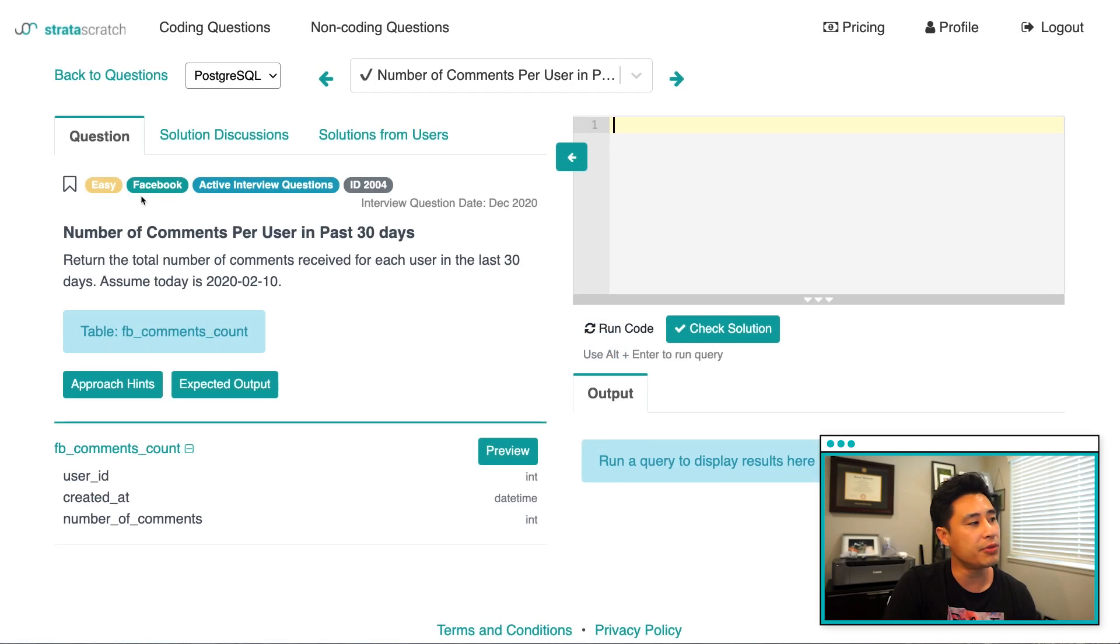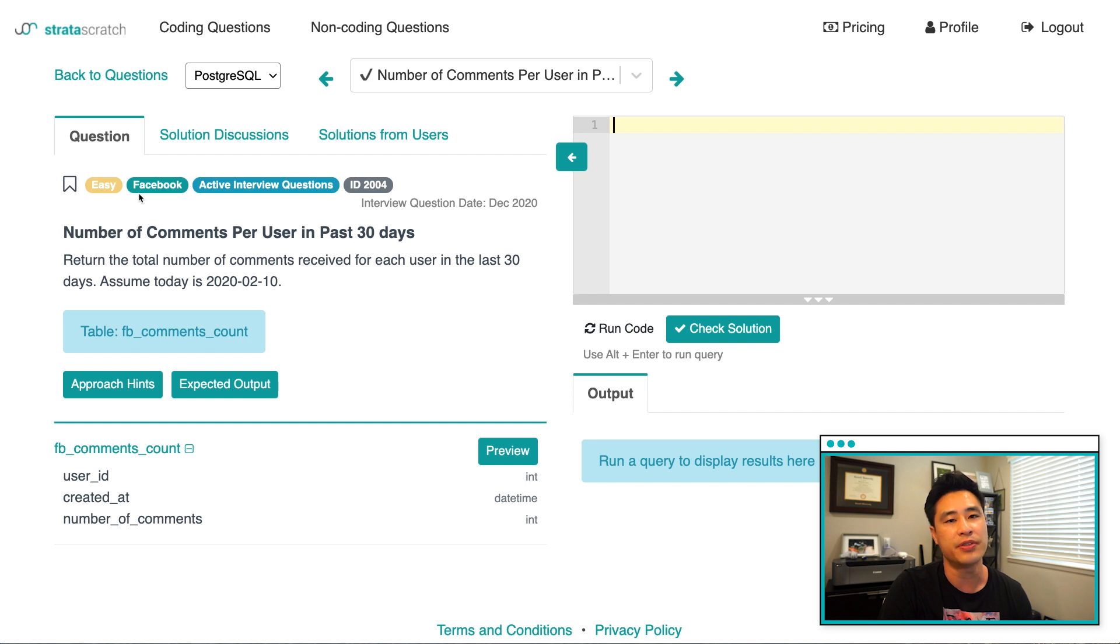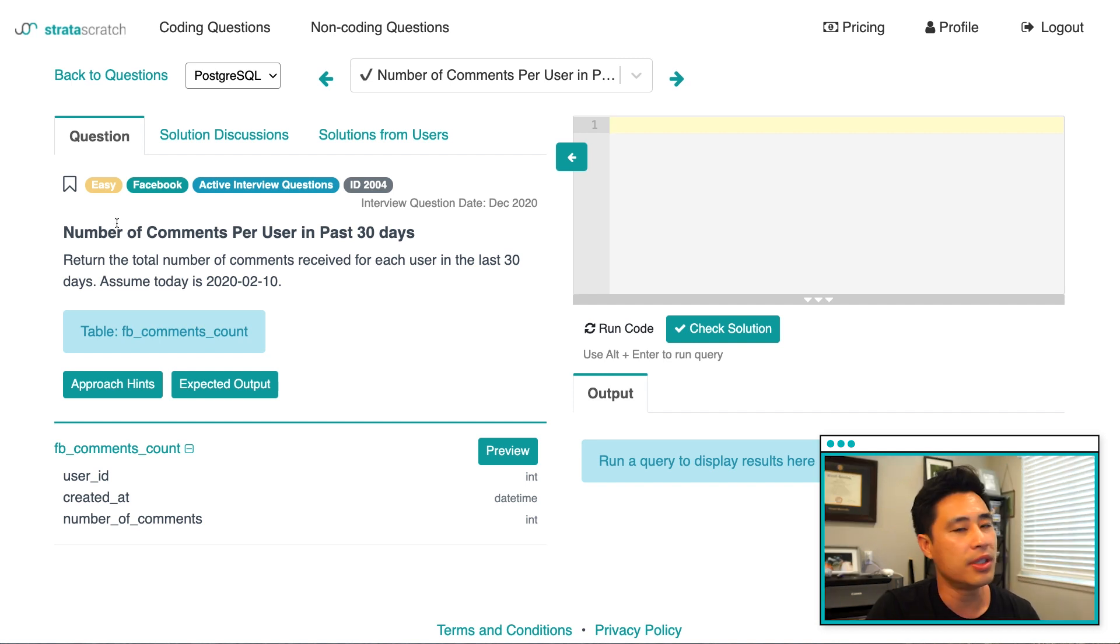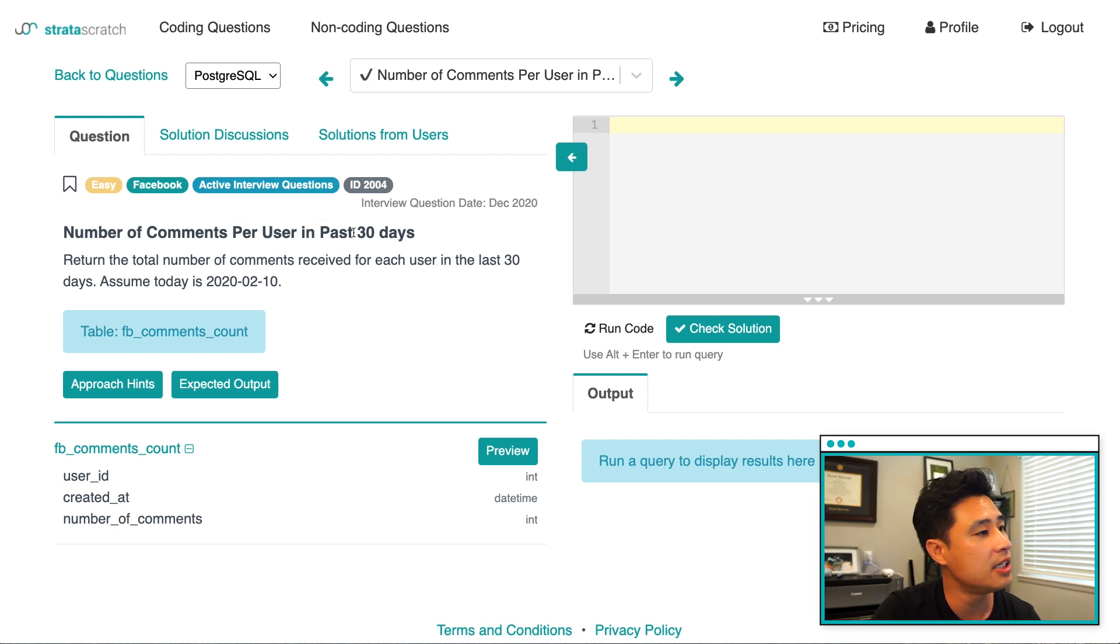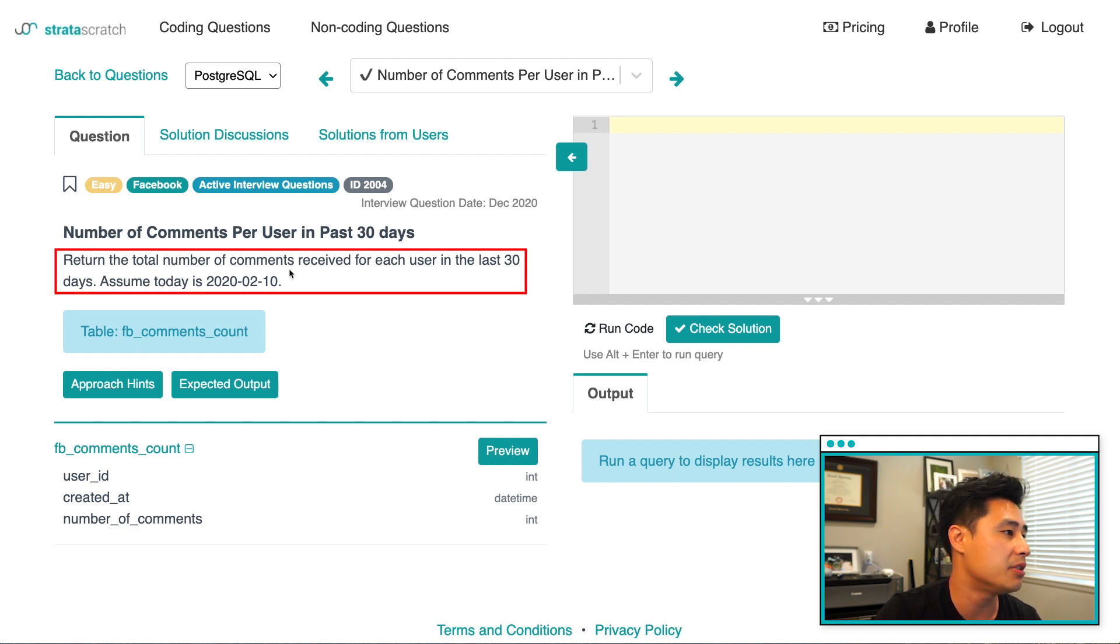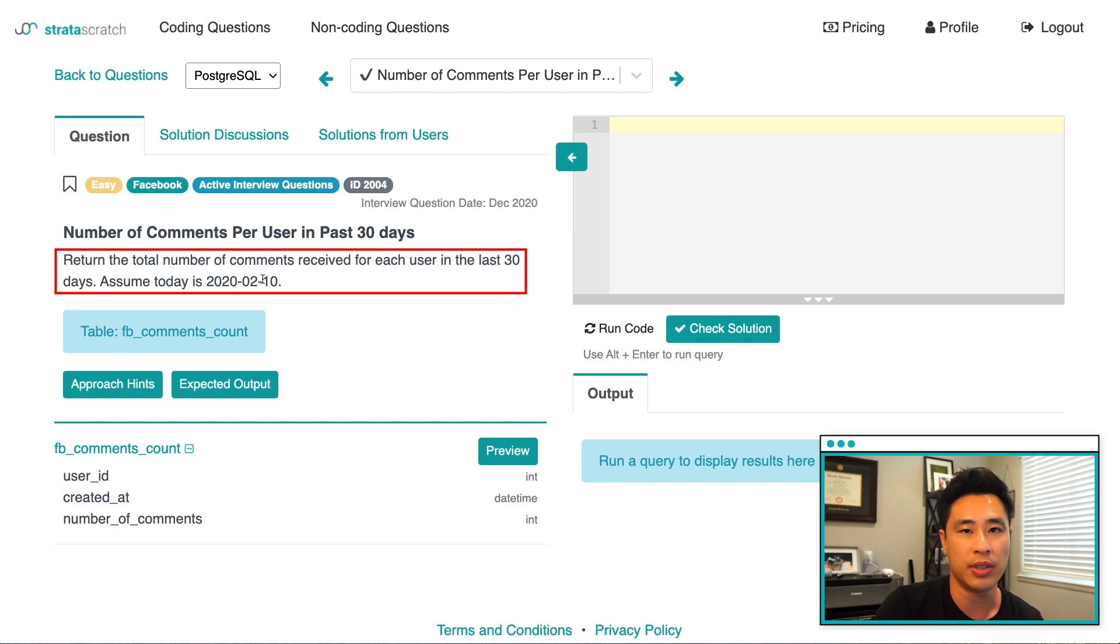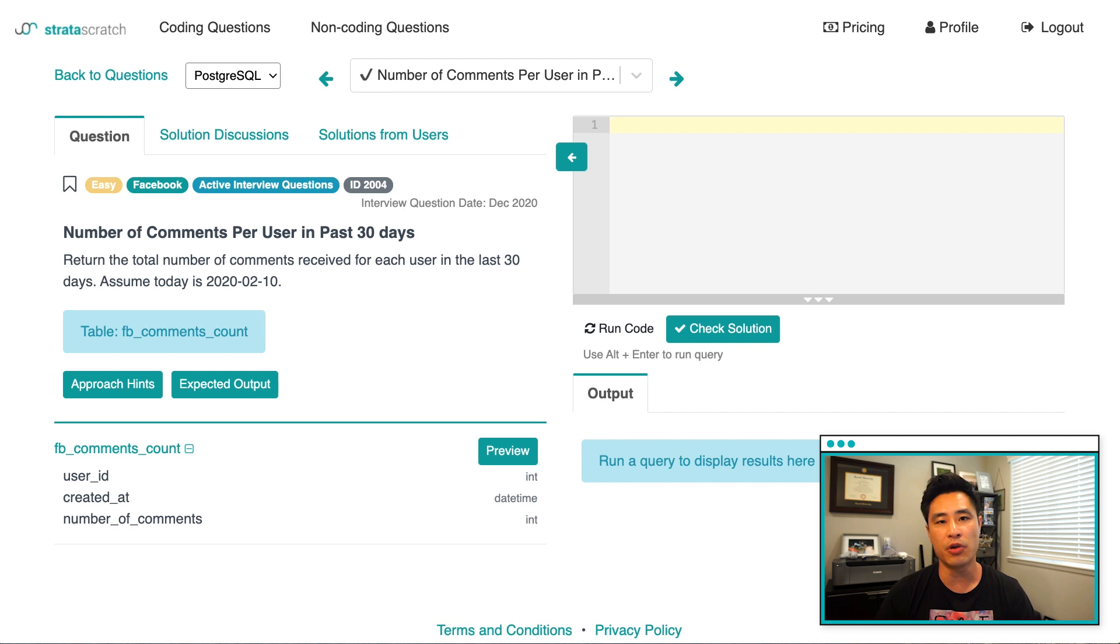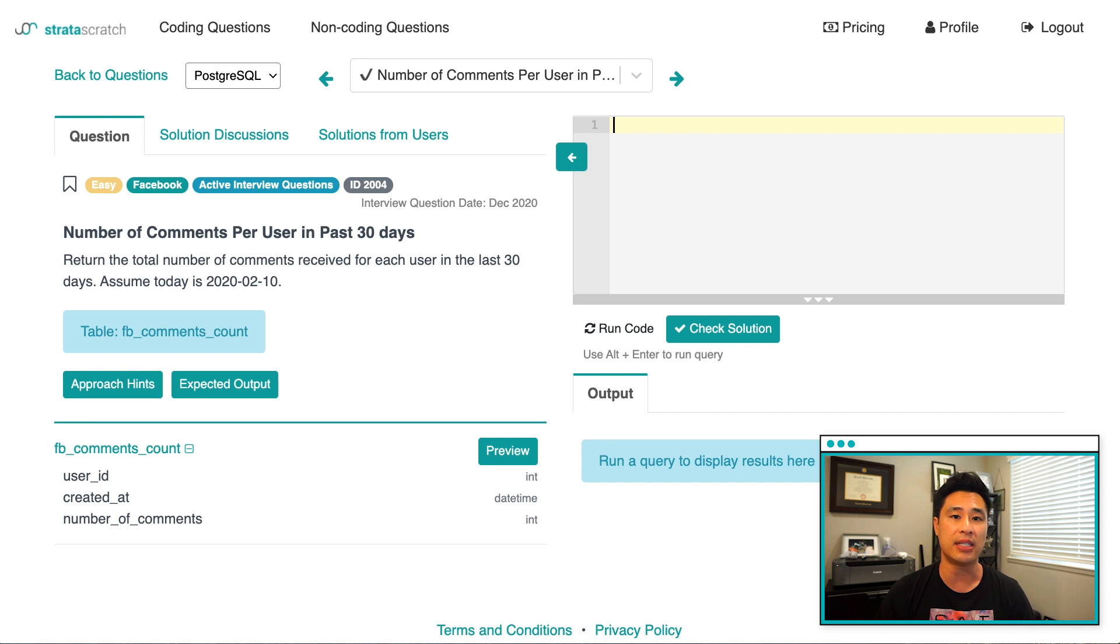So this question comes from Facebook. It's an easy level question. And I'll tell you anytime dealing with date data types or timestamps, it's always much more difficult than you originally think. The question title is number of comments per user in the past 30 days. The question is really simple. It's return the total number of comments received for each user in the last 30 days. Assume today is February 10th, 2020. So before we start coding, before we write out our solution, what I want to talk about is my three step framework to solve any data science problem.